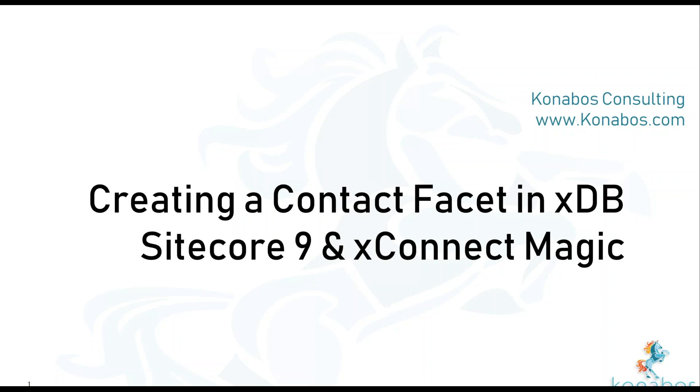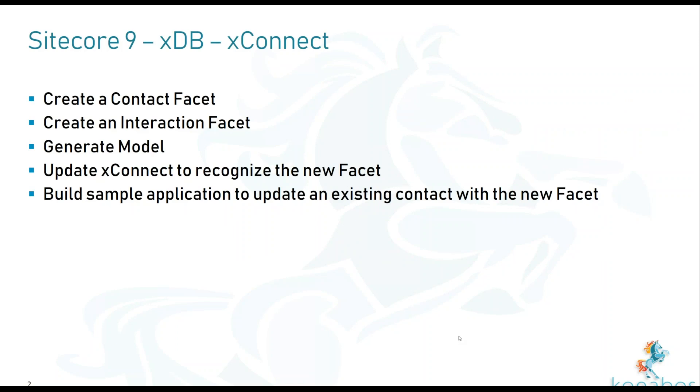So essentially what we want to do is create a facet, generate the model, update XConnect to recognize those, and then build a sample application which we will use to update the existing contact's facet and we'll go through all of this.